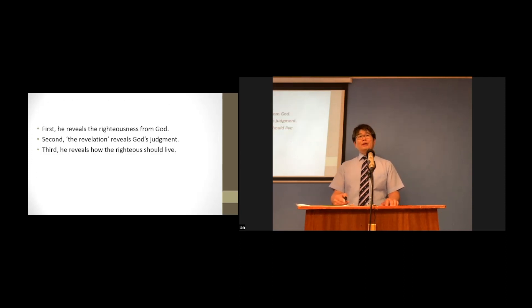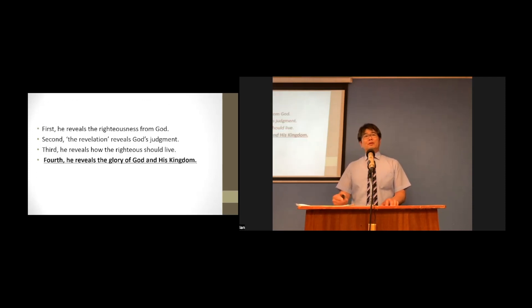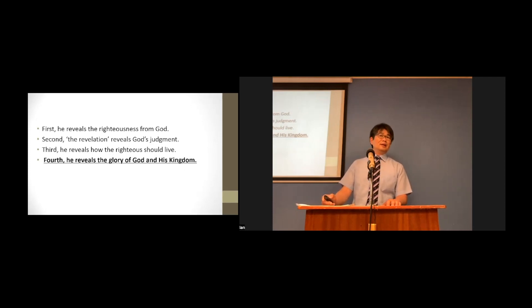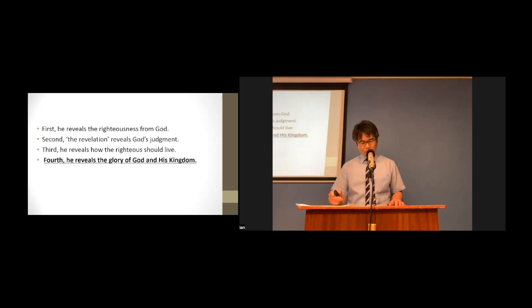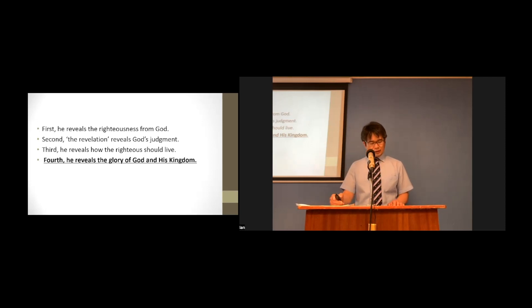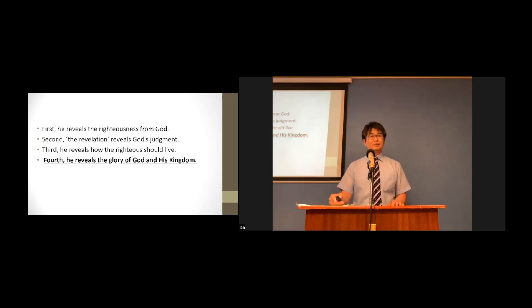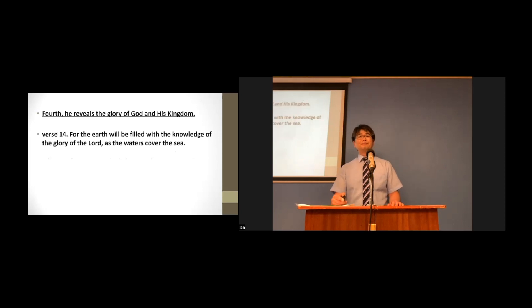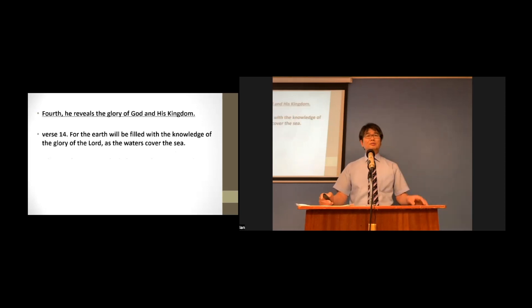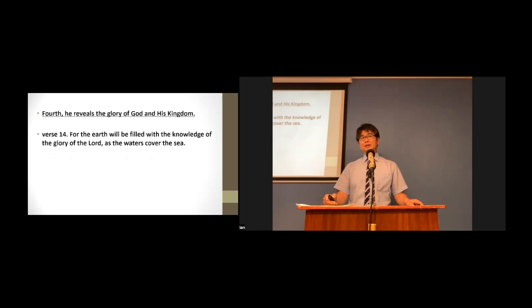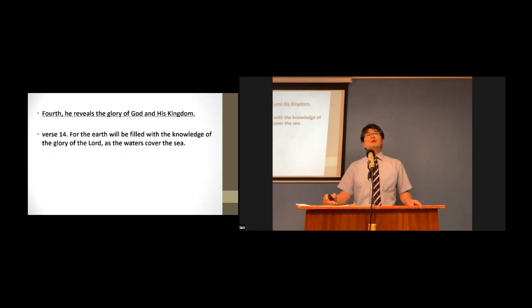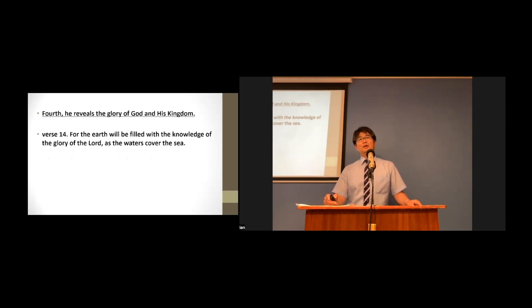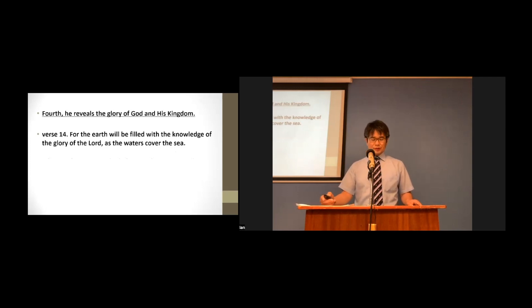Fourth, he reveals the glory of God and his kingdom. What will happen then in the last day of judgment? Look at verse 14. Let's read them together. For the earth will be filled with the knowledge of the glory of the Lord, as the waters cover the sea.